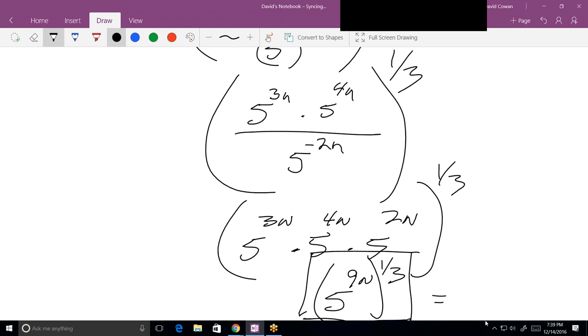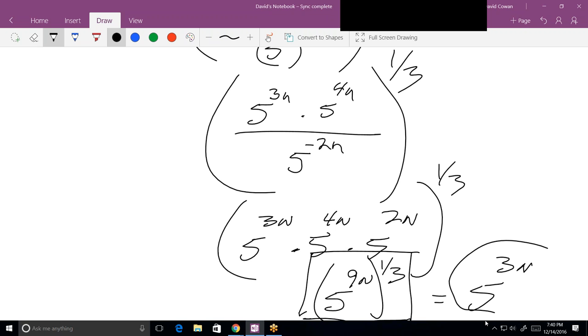Now combine those exponents: 9 times 1/3 gives us 5 raised to the 3n. That's the answer. And we did it all with as much addition as we could, without subtraction.